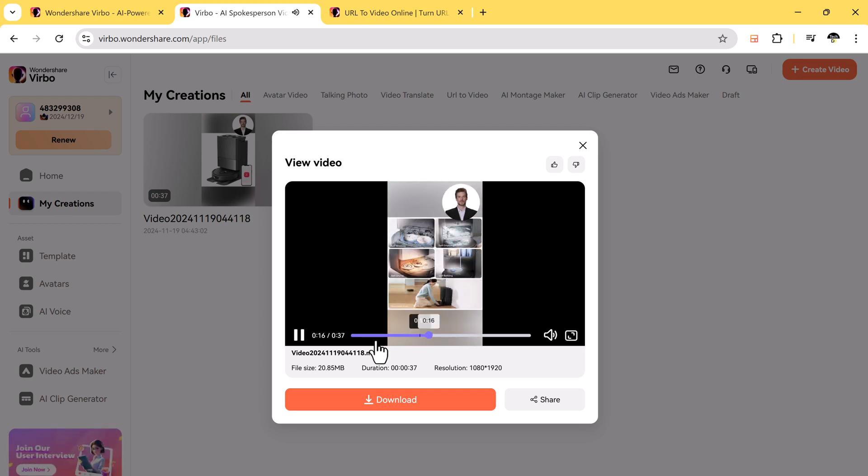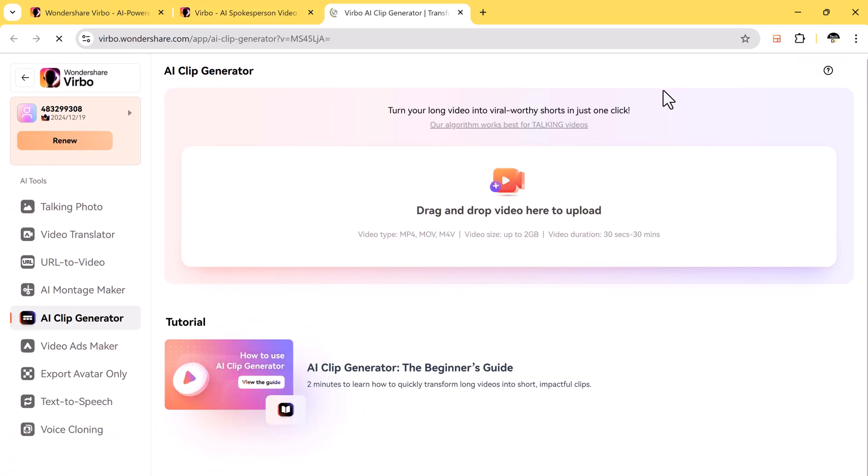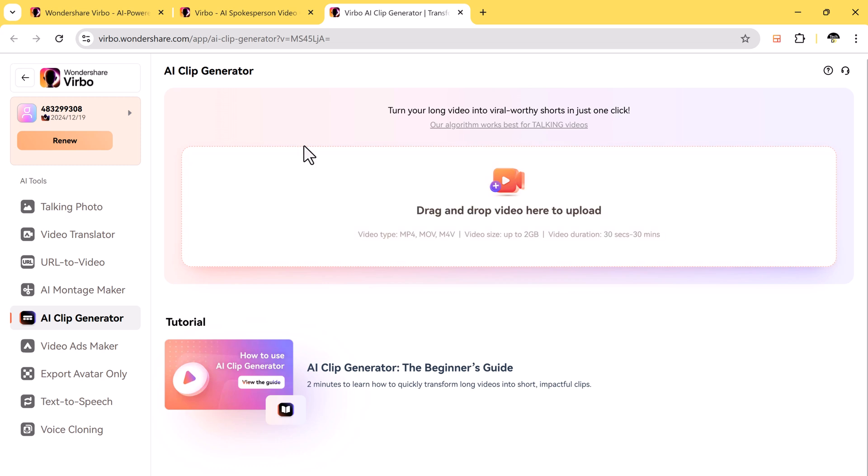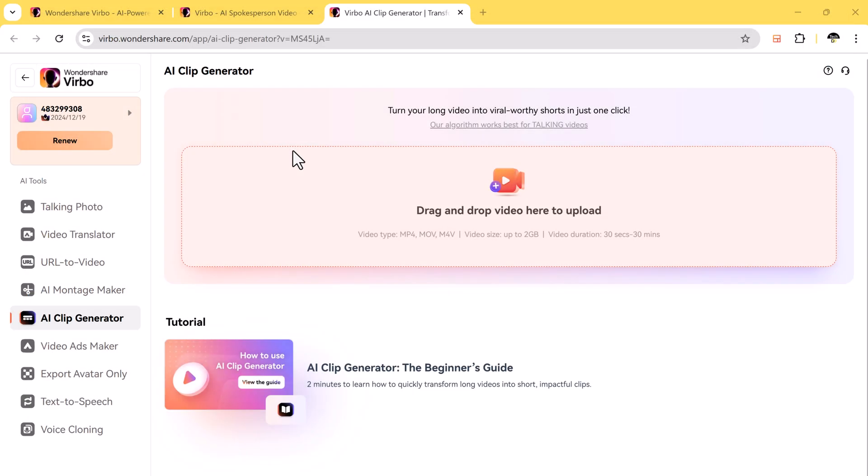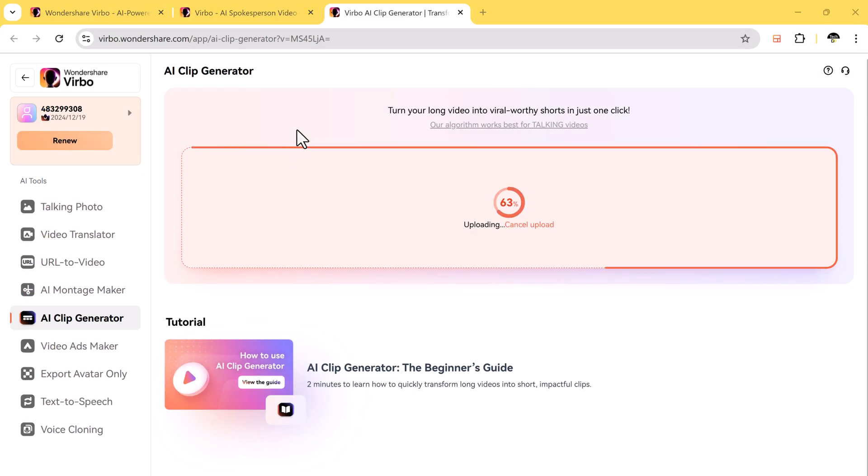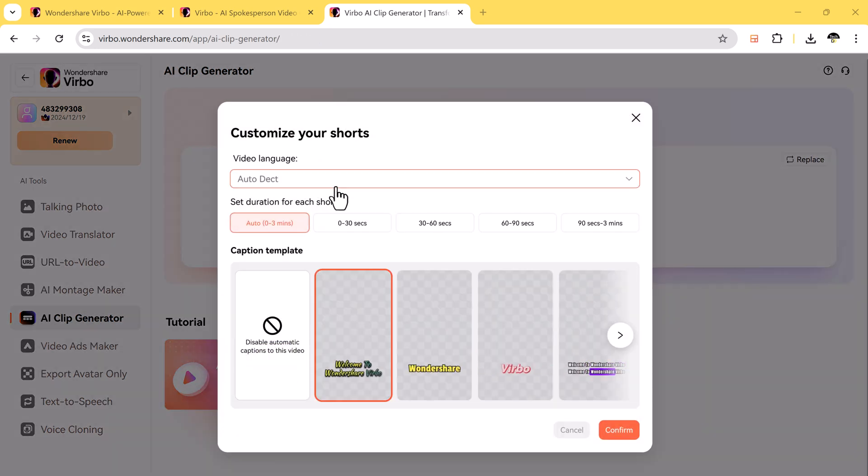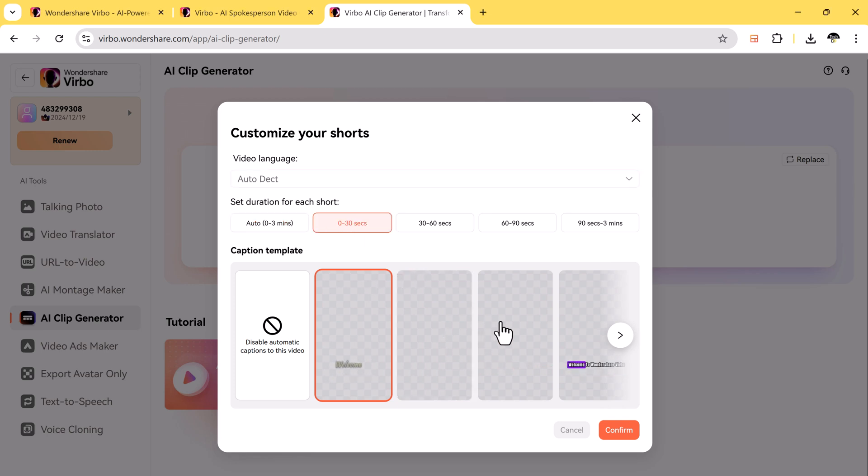And if you want to take long videos and turn them into short, exciting clips, the Virbo AI clip generator is perfect for you. This tool is designed for creating shareable content for TikTok, Instagram, or YouTube. Simply upload a long video like a podcast, class lecture, or interview. Virbo's AI analyzes the video and picks the best moments automatically, so you don't have to spend hours editing.